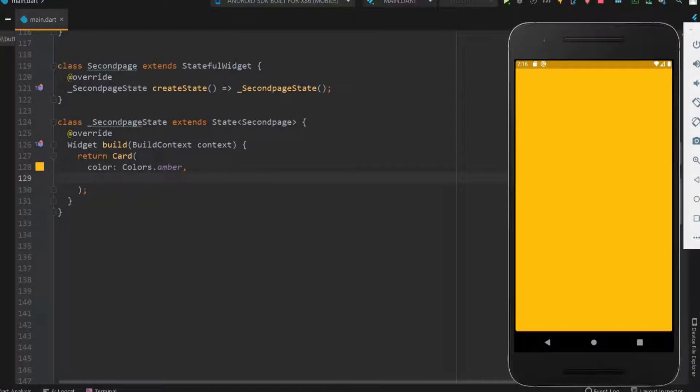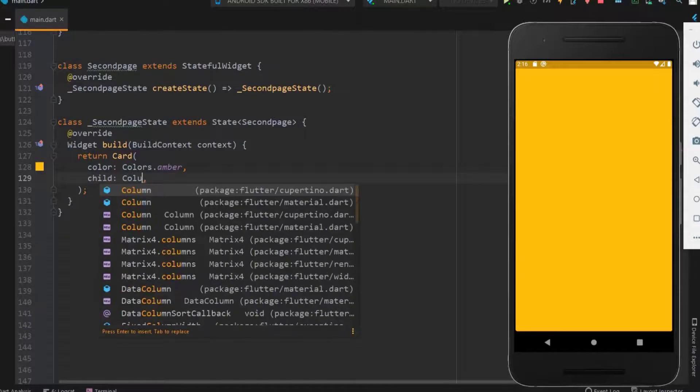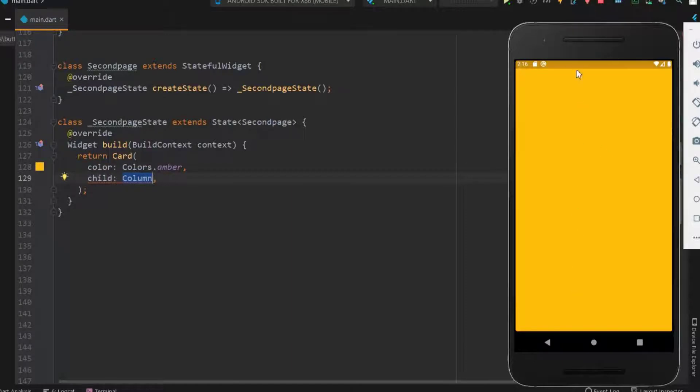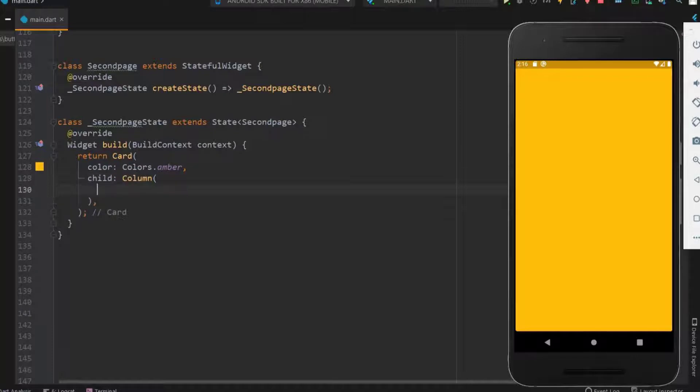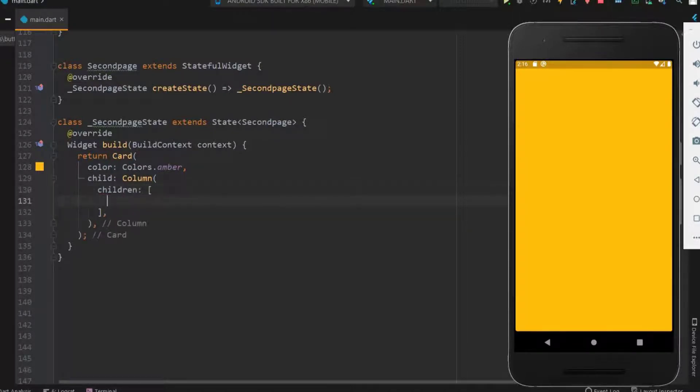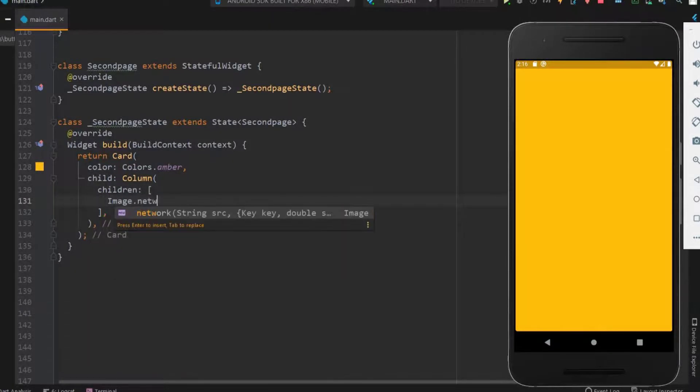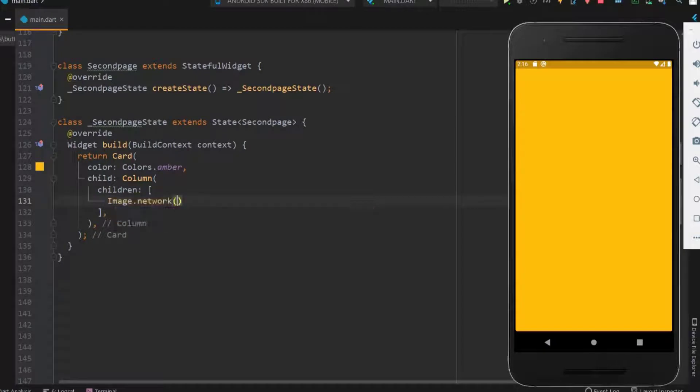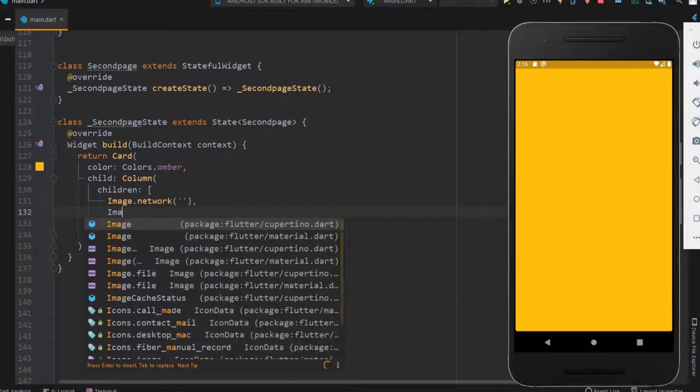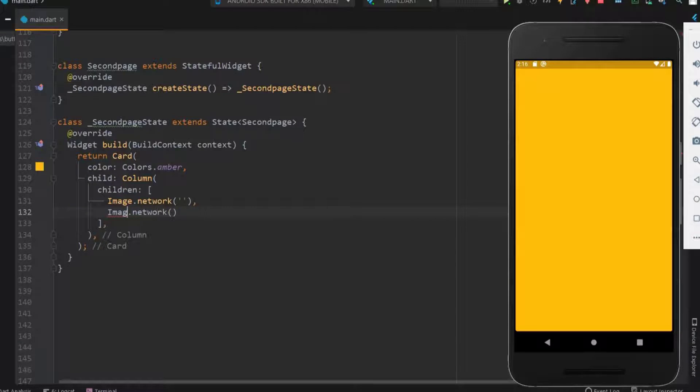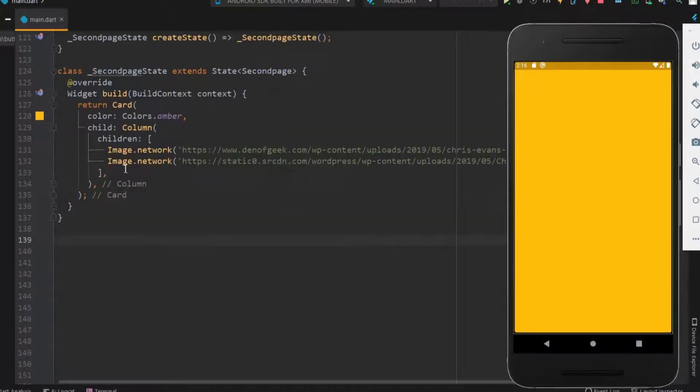Next let's use child property and have column widget within it to have multiple images within the screen. Within the children let me have two images and you can add more images as you want but don't forget to use scroll view. I have already copied the URL. Let me paste it now.